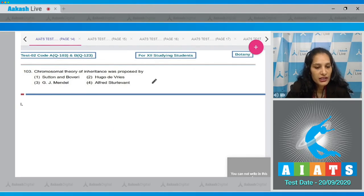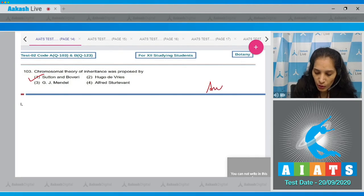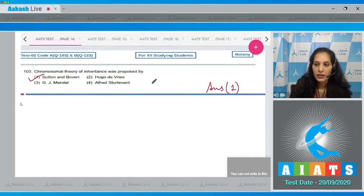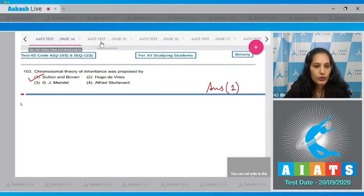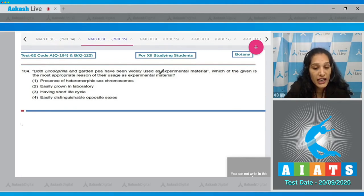Question 103: chromosomal theory of inheritance was proposed by Sutton and Boveri. So the correct option is option number one. Question 104: both Drosophila and garden pea have been widely used as experimental materials. Which of the given is the most appropriate reason for their usage as experimental material?